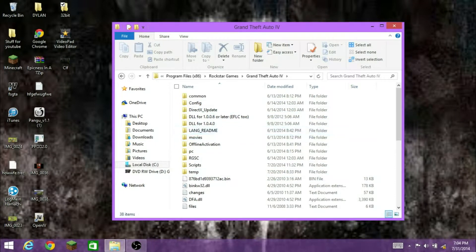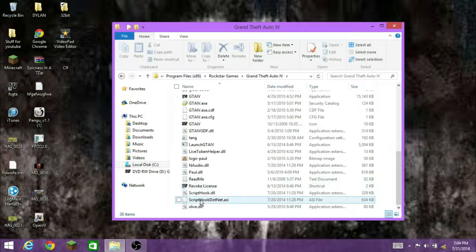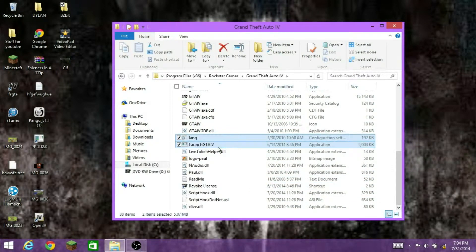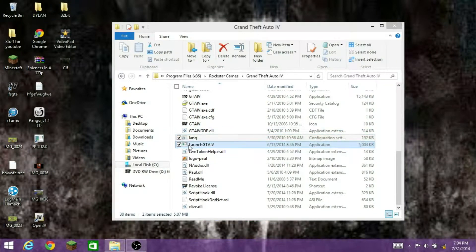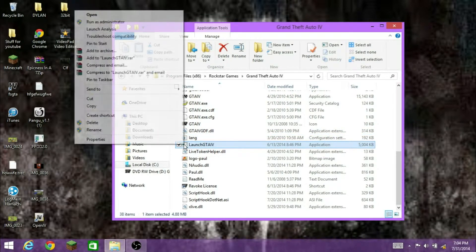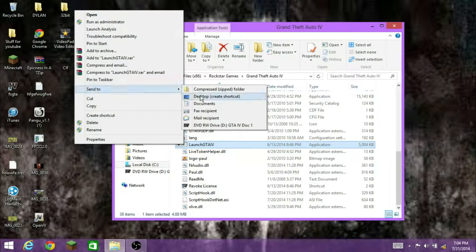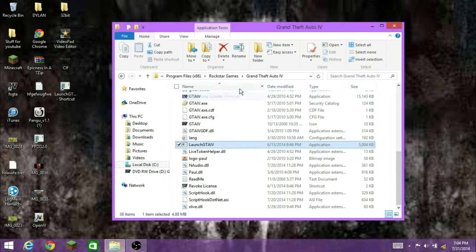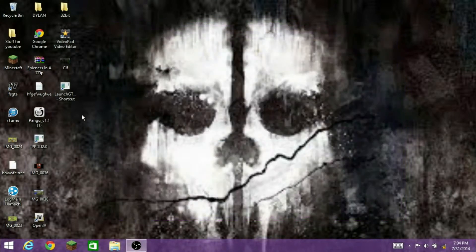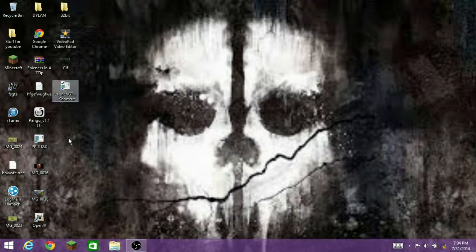If it's on Steam, I don't know how to get there. You want to look for your launch GTA IV. Launch GTA IV, right-click it, send to, create desktop shortcut. Exit out of that, right-click it, go to properties.